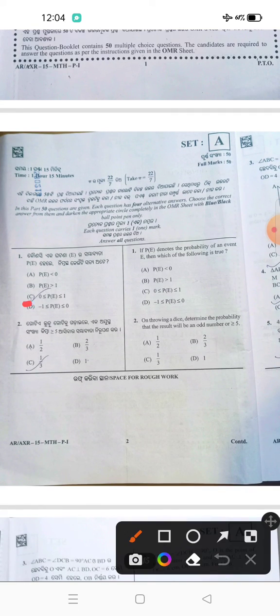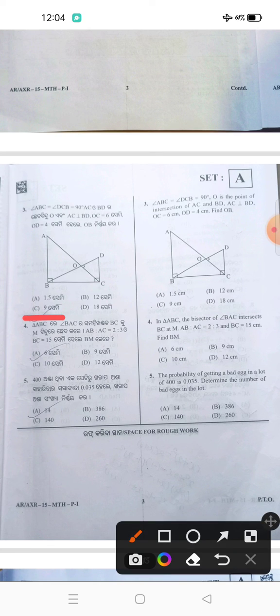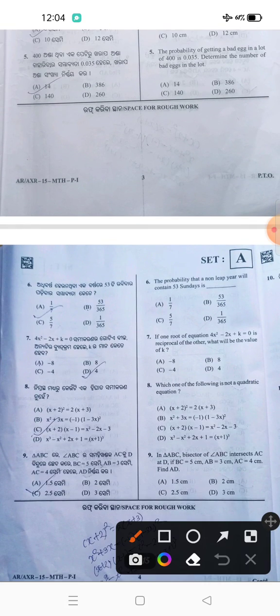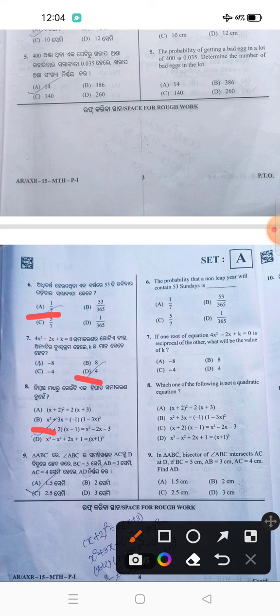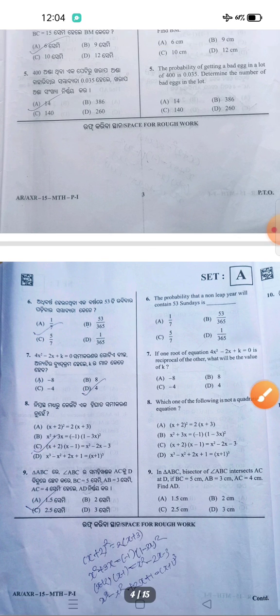First question is option C. Second is option C. Question number 3 is option C. 4 is answer A. 5 is answer A. 6 is answer A. 7 is answer D. 8 is answer C. 9 is answer A.